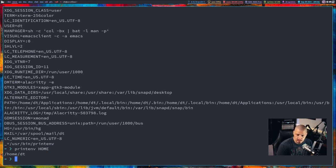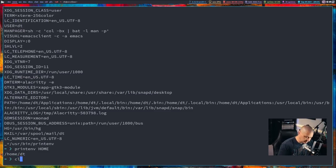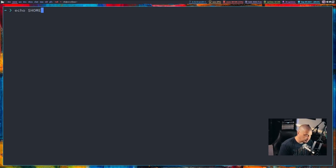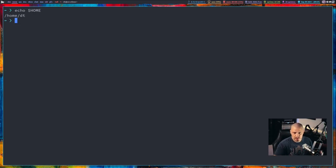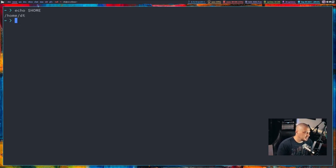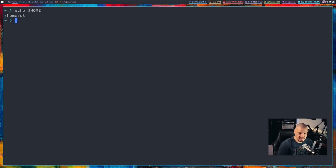So if I do printenv home, I get /home/dt because that's what the home global variable is currently defined at. Another simpler way that I typically do this is I just use the echo command to echo dollar sign home. In this case, you do need the dollar sign for echo because echo, by default, it will think this is a string of text unless you add the dollar sign in front of the home.